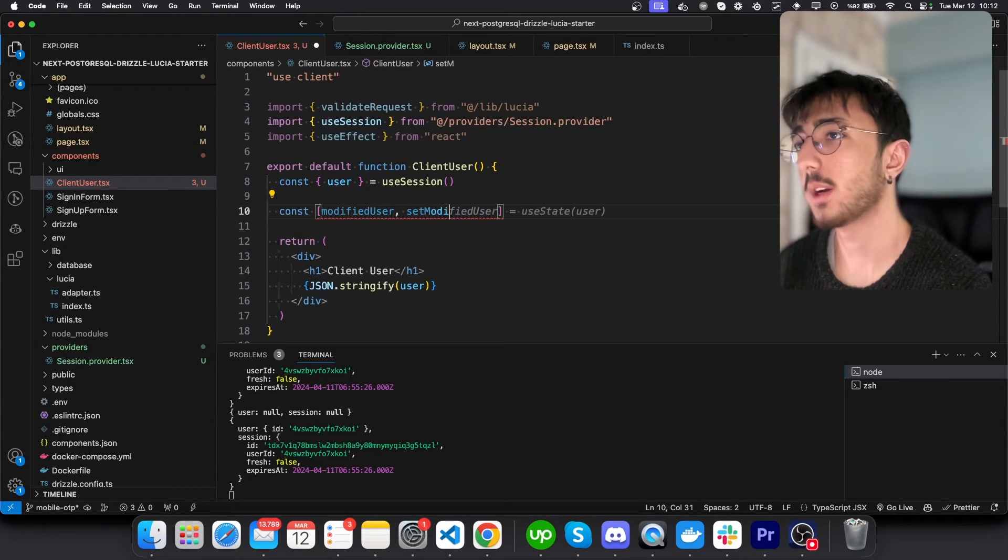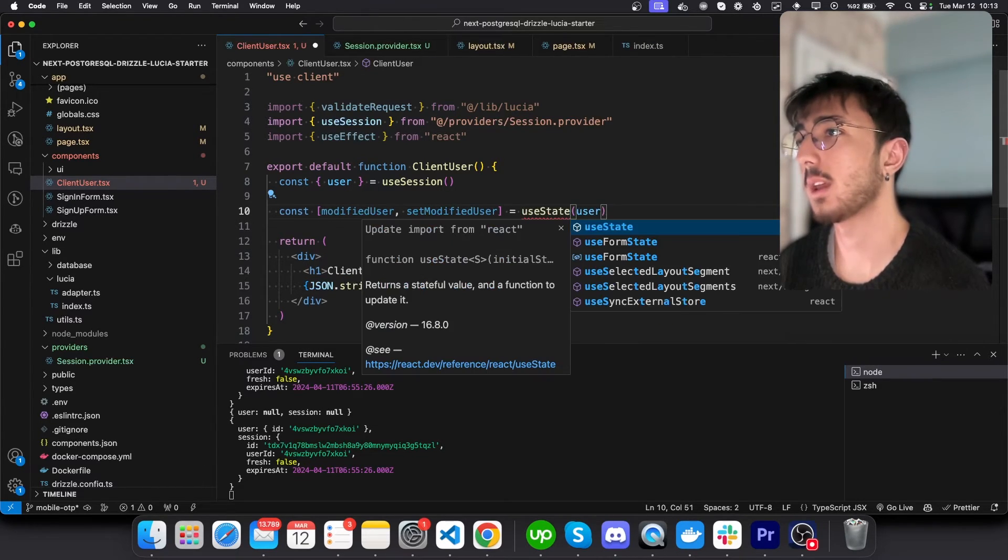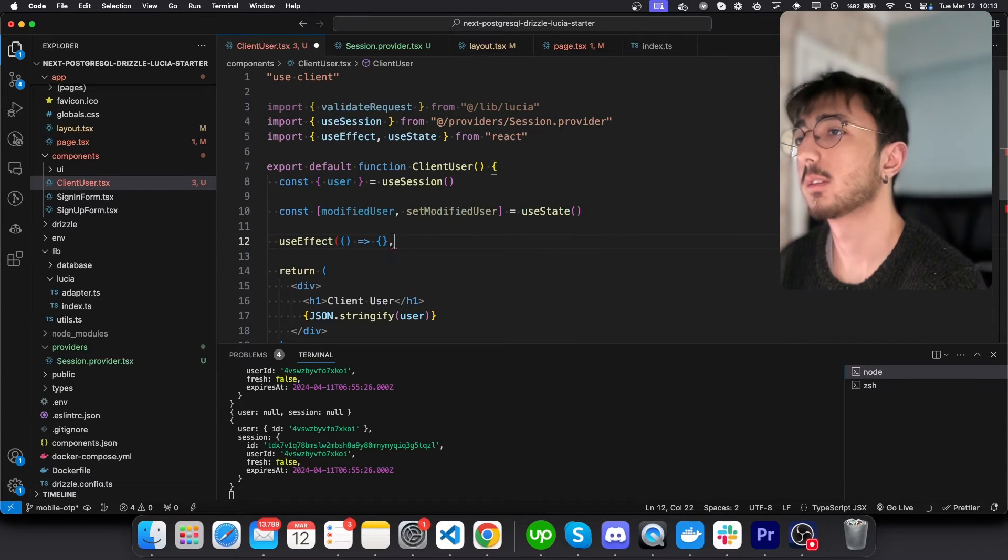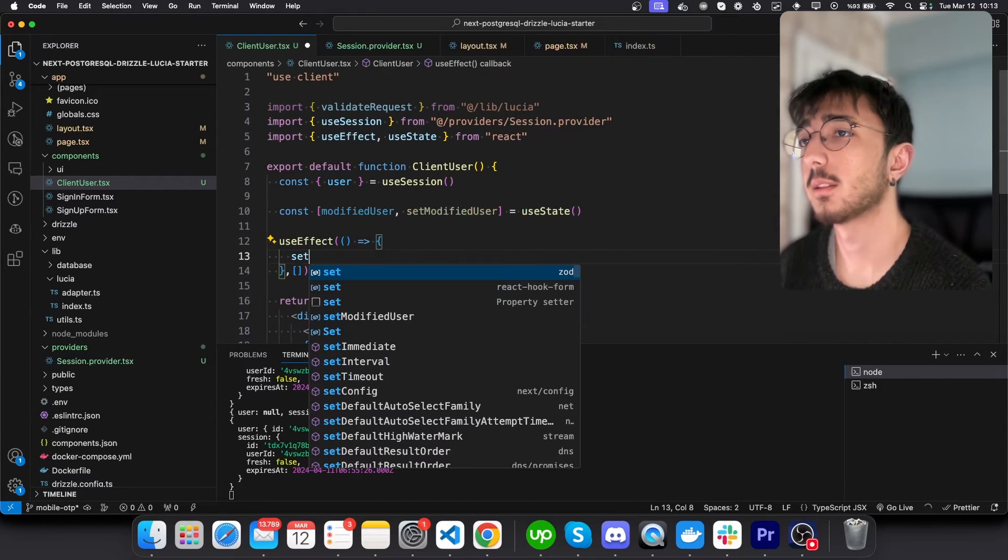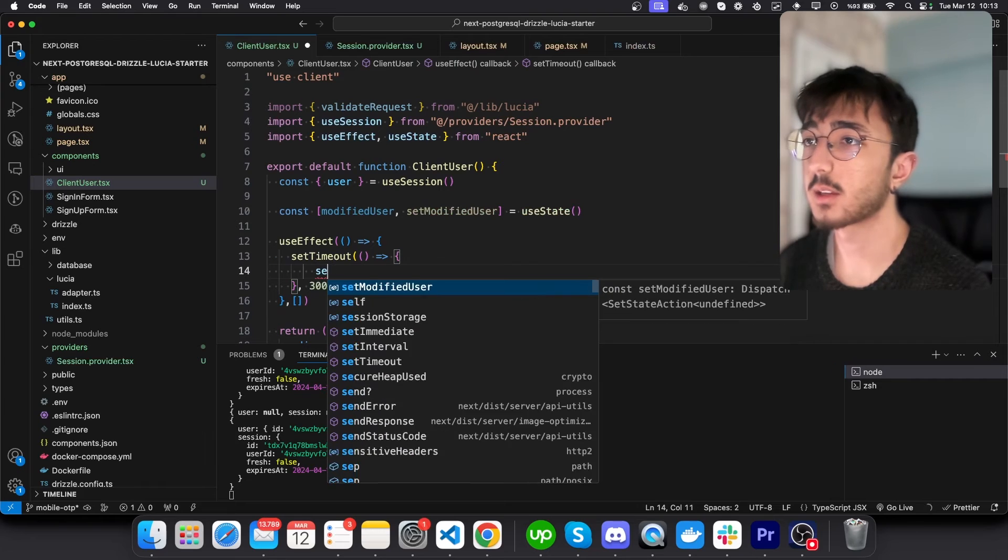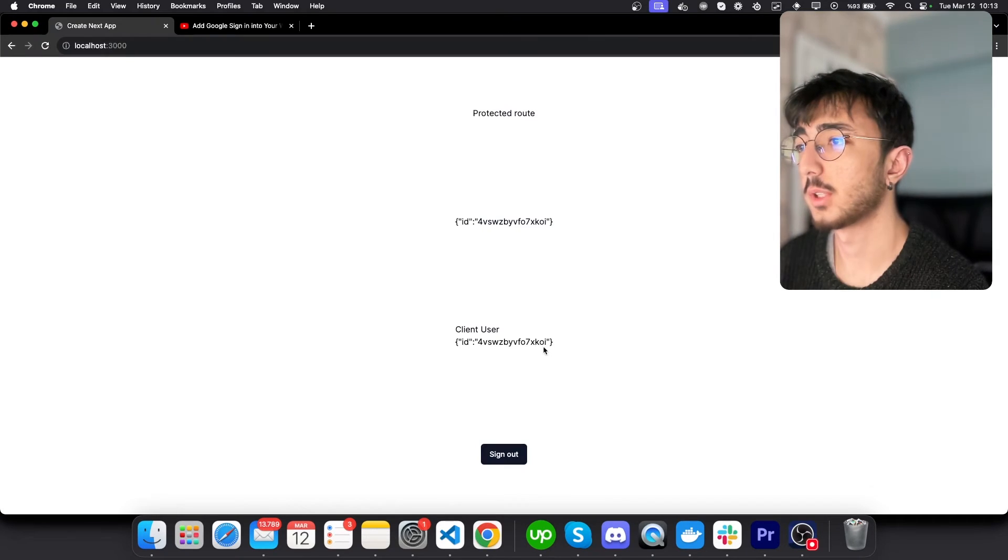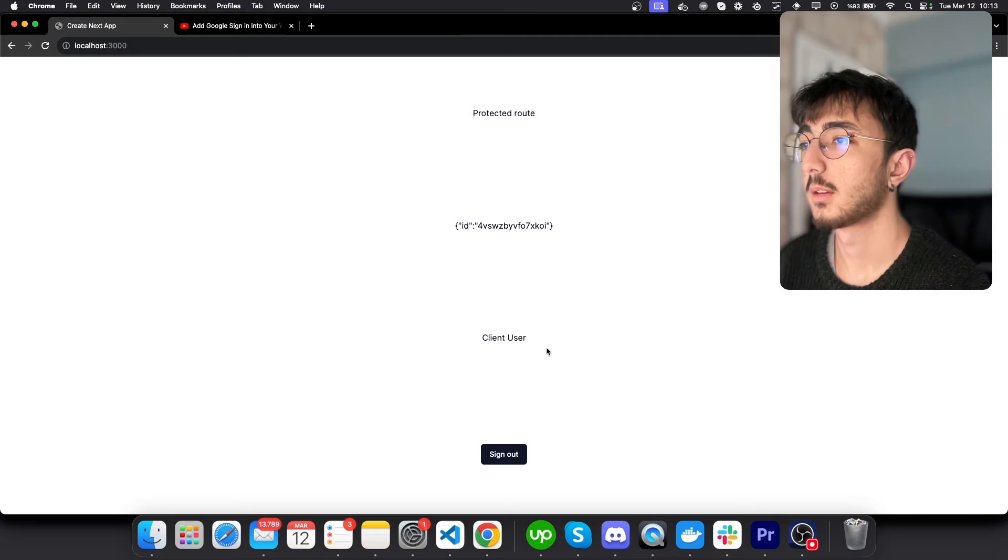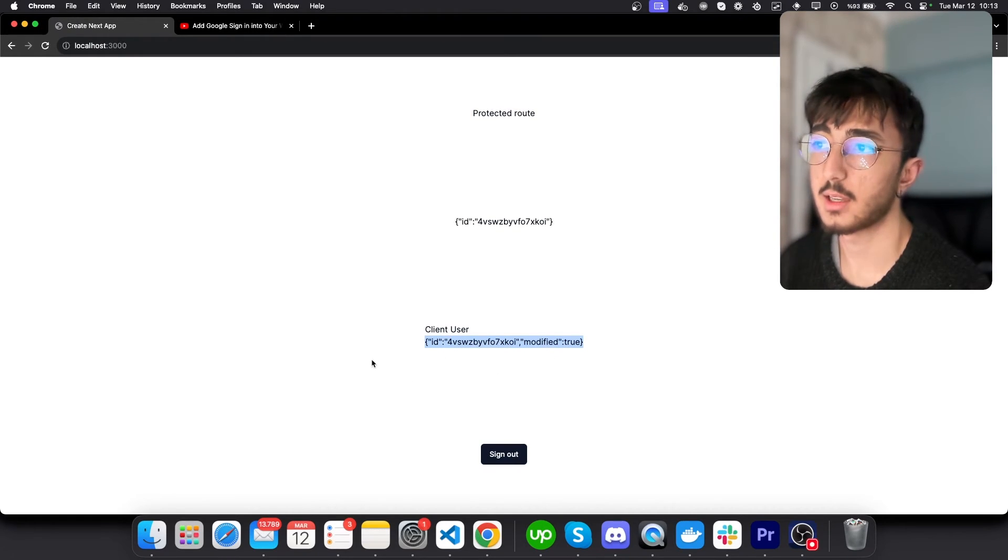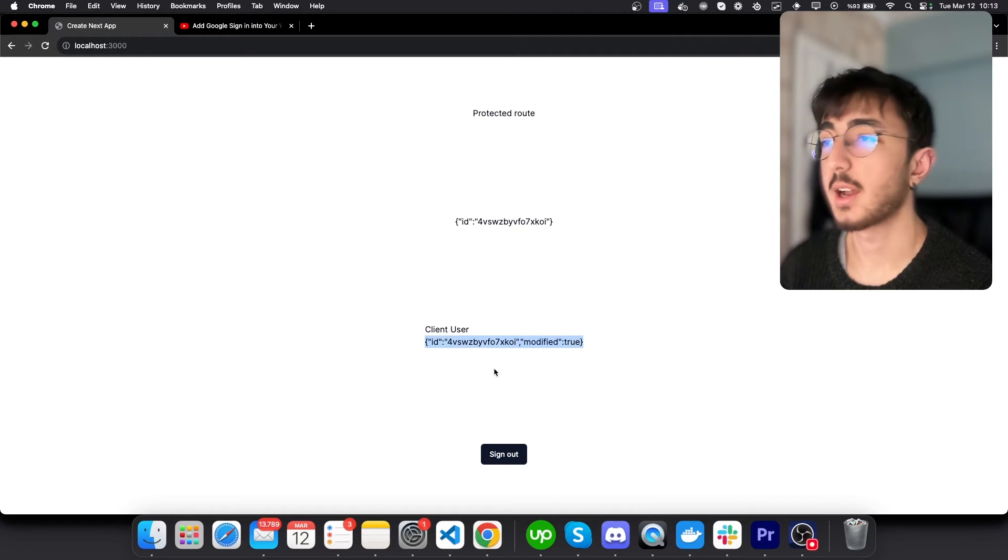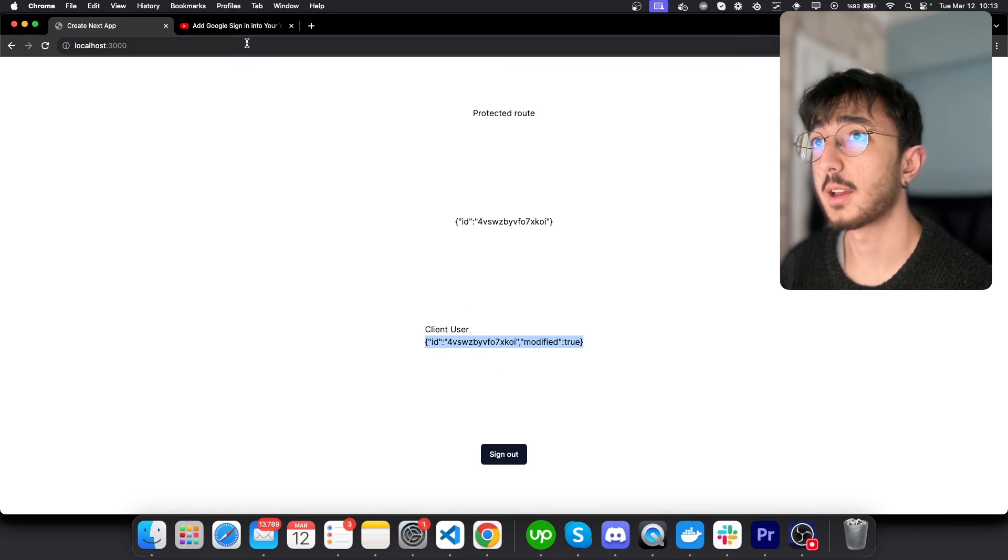And I will say modified user, set modified user and it will be a state. And let's have a use effect that we run on mount. And let's have a timeout. After three seconds, let's put a new field to user. Log modified user. Now you can see our user is there after three seconds. So that's how you can access user in the client side.